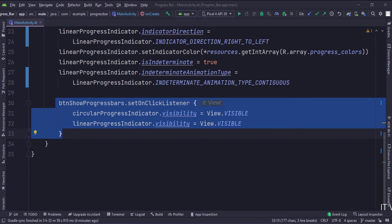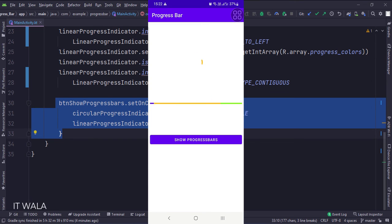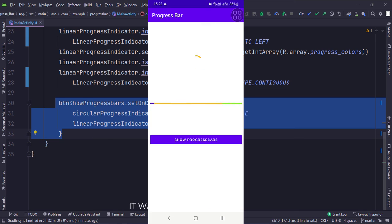Let's run the app. So that's it. That's how you can implement a progress bar in Kotlin Android. Thank you.